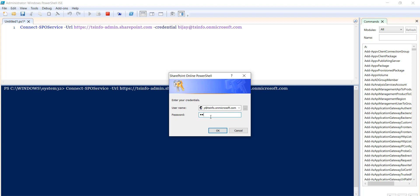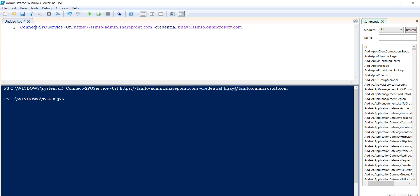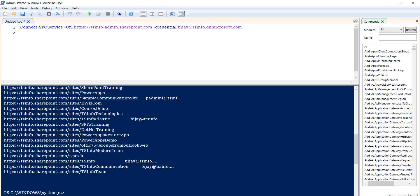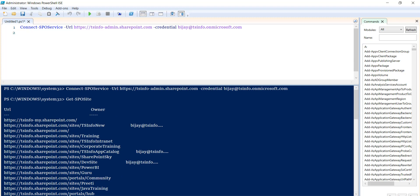Click Run and it will again ask for the password — enter your password and you can see it is connected. You can use the same commands here, for example Get-SPO Site. You can put any command here and it will execute and display the results. This is how you can connect with SharePoint Online Management Shell and work with SharePoint Online sites.